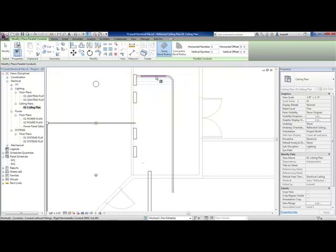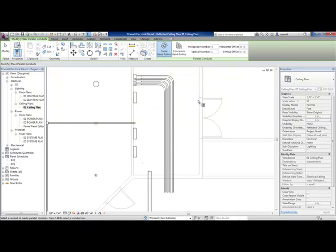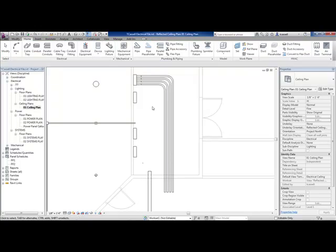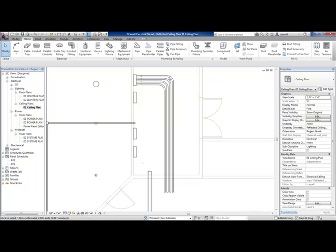One mistake I don't want anybody to make: when you hover over your first piece of Conduit and click, it's only going to create a parallel run of that one piece of Conduit. If you just press Tab, it'll create a parallel run for all the Conduits of that run. After the Conduit Run has been created, each one of these Conduits is independent.